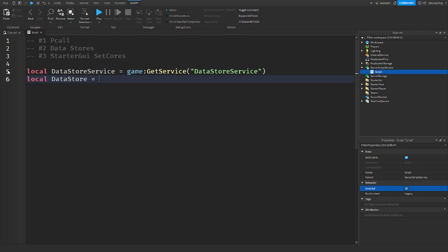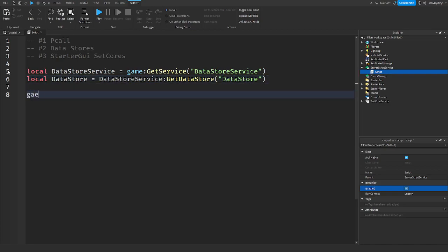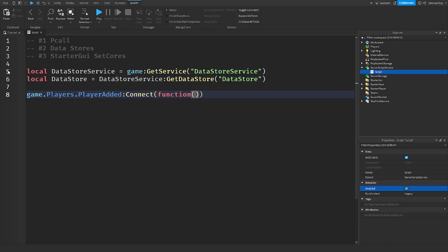So when the player joins the game, game.players.playeradded:Connect function player. Just like that.